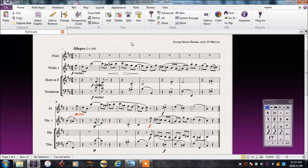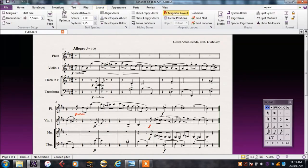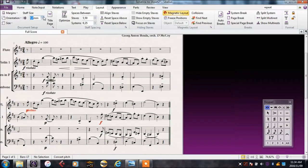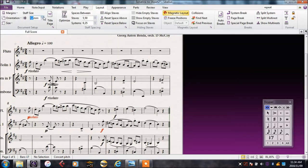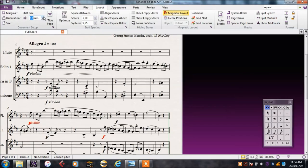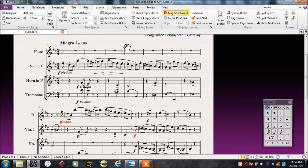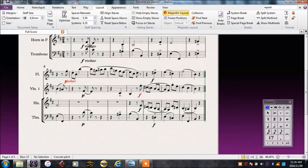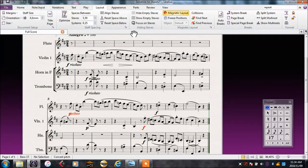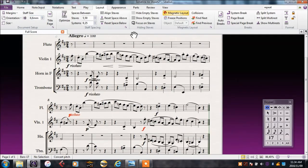The score looks a little squashed to me, so I'm going to go to the layout tab and make the staff size a bit bigger and see if Sibelius will fix it on its own. It's already looking a lot neater.